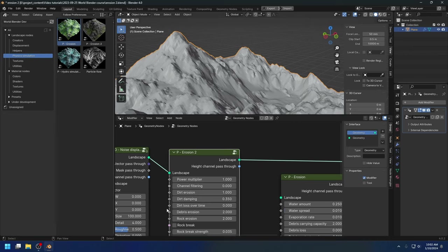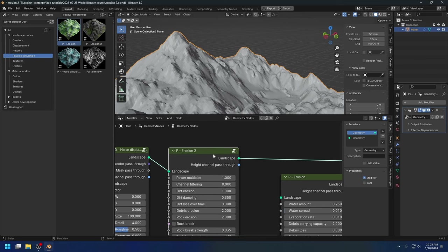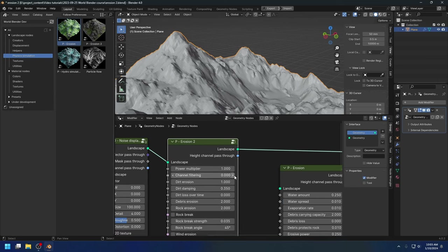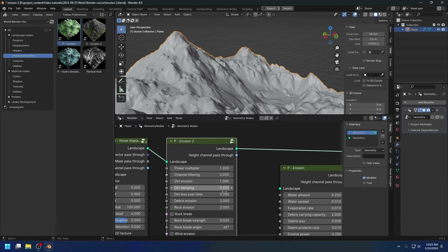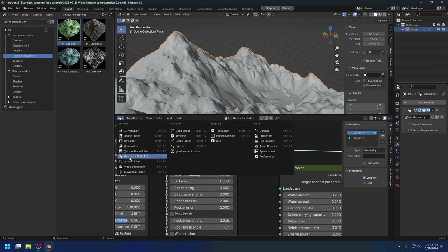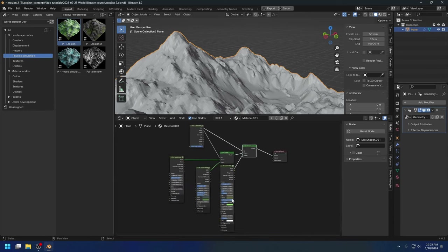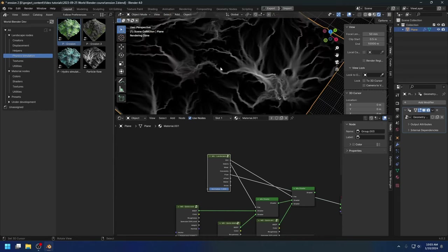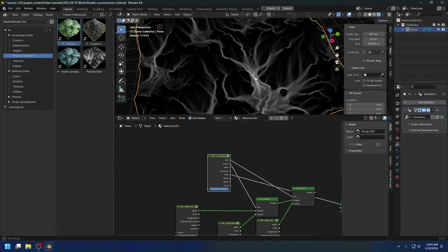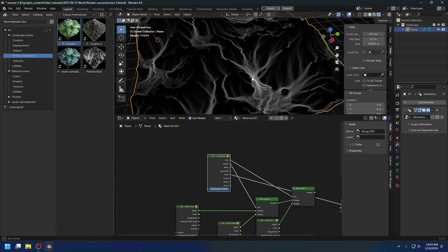Basically, these parameters represent the overall erosive power of the climate rather than the water. In some senses it still calculates the flow of water, so it produces a very believable flow map. Let me show you the flow map here. You see, this flow map is a lot more believable than the old erosion node.